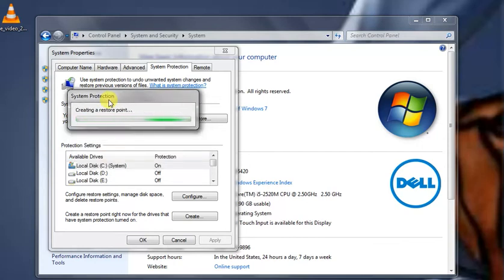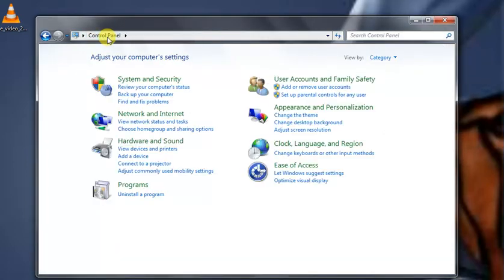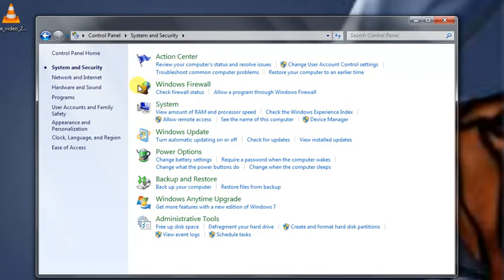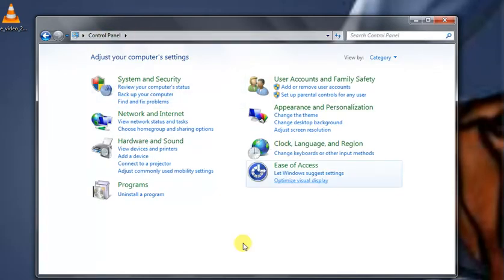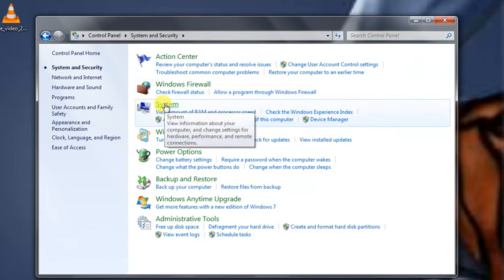Alternatively, if you want to find this manually, you can go to Control Panel, then System and Security, then click on System.